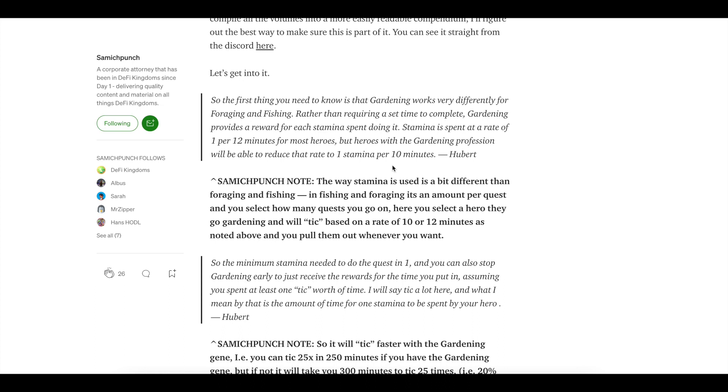If your guy has 25 stamina and he's a gardener, that means he can be in that pool for 250 minutes. However, if it's a non-gardener and he's got 25 stamina, you're going to have to increase that some. Instead of taking 250 minutes to complete that, you would have to add on an additional 50 minutes because it's going to take 12 minutes per stamina and you'll still get the same rewards, but with more time.